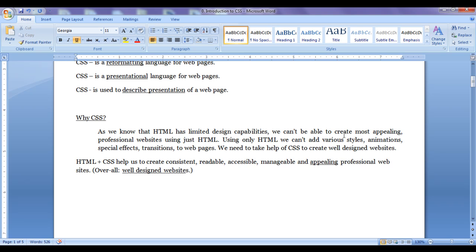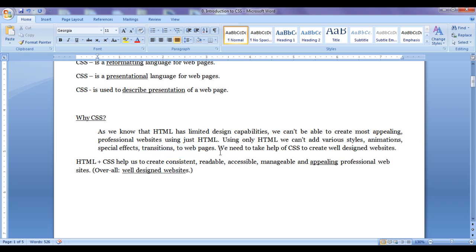Using just HTML, we can't be able to create appealing, professional websites. We can't be able to add styles, animations, special effects, and transitions to web pages. To create well-designed websites, we need to take the help of CSS.